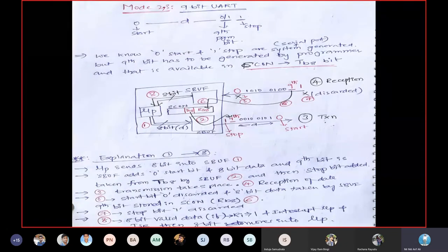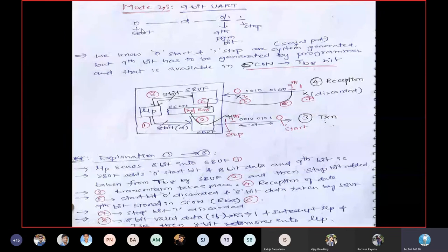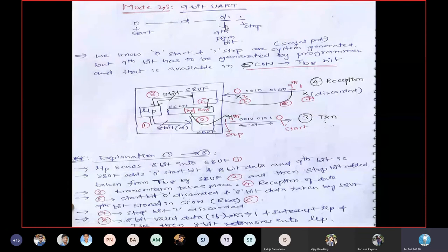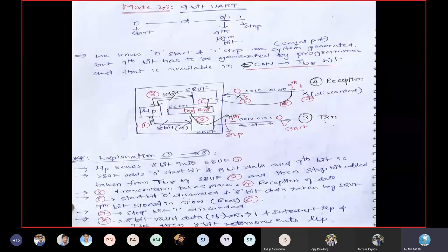In Mode 2 and Mode 3, the frame is: start bit, 8 data bits, 9th bit, and stop bit. The 9th bit can be 0 or 1 based on requirements. During transmission, TB8 of SCON provides the 9th bit; during reception, the 9th bit is stored in RB8. The 8 data bits go to SBUF. Let's walk through the reception steps with numbered stages.